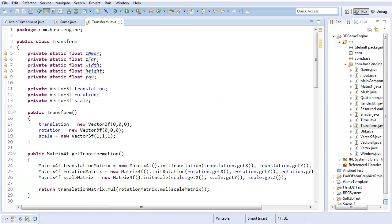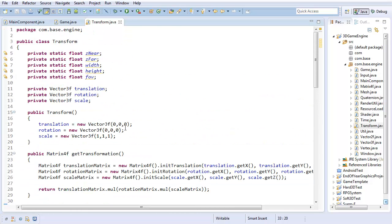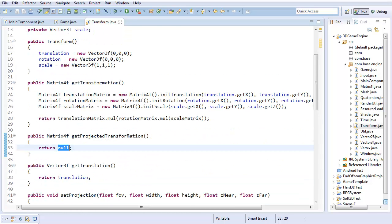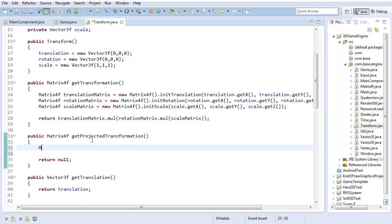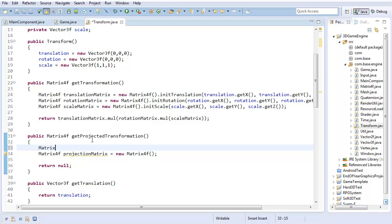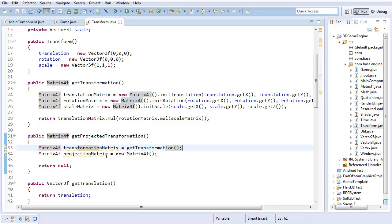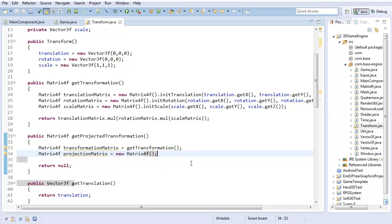And now, really, all that's left in creating our projection is this method right here: getProjectedTransformation. So first off, I'm going to create matrix4f projectionMatrix, and that's going to equal a new matrix4f. And you see where this is going - I'm going to be creating an initialization method for this. And I'm also going to have a matrix4f transformationMatrix, which is not a new matrix4f, it's actually just getTransformation. So before I go any further, let's go ahead and create this projection initialization method, an initProjection method for matrix4f.